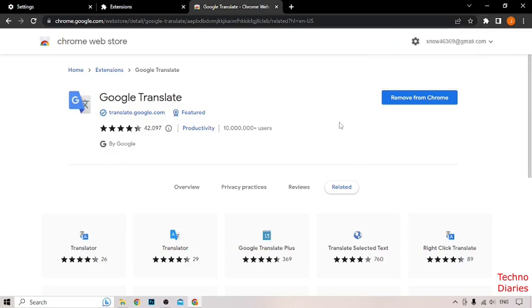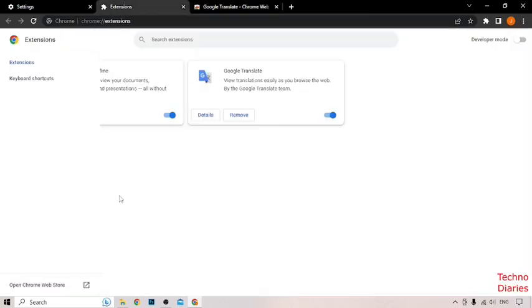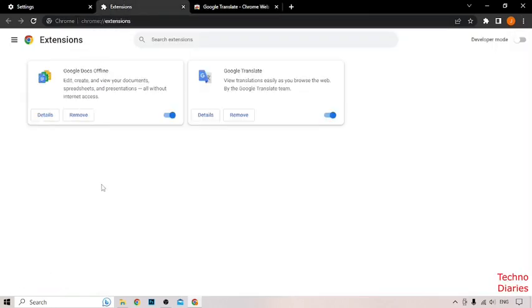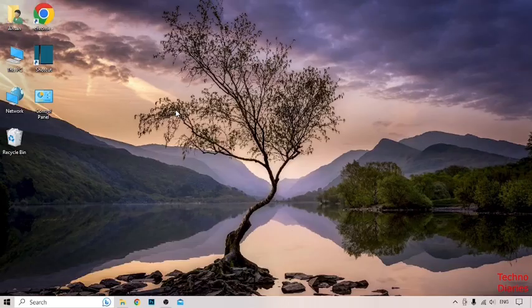Now, as you can see, Google Translate has been added to Chrome. To verify, go back to the Extensions page — here you can see that the Google Translate extension has been successfully added to the Chrome browser.